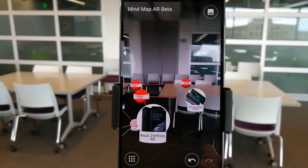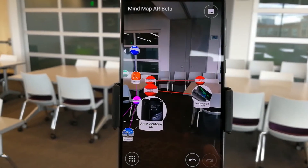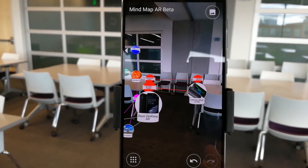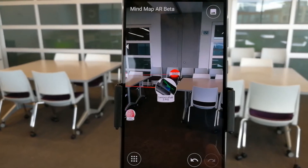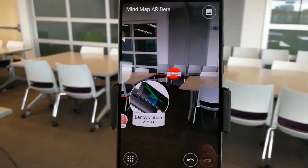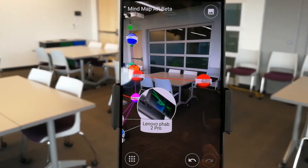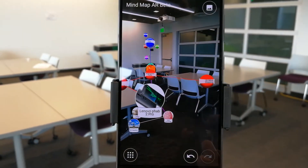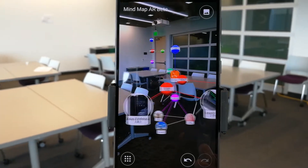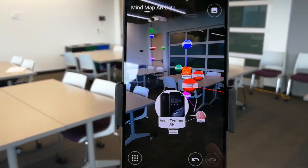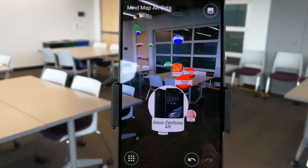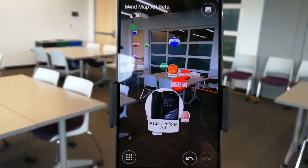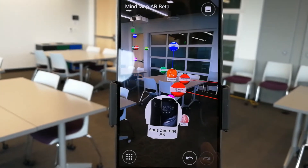Today there are two Google Tango capable devices that you can buy. The original was the Lenovo Fab 2 Pro, which is available in the market today. There's also the Asus Zenfone AR, which is the newest option.